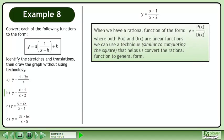When we have a rational function of the form y equals p over d, where both p and d are linear functions, we can use a technique similar to completing the square that helps us convert the rational function to general form.